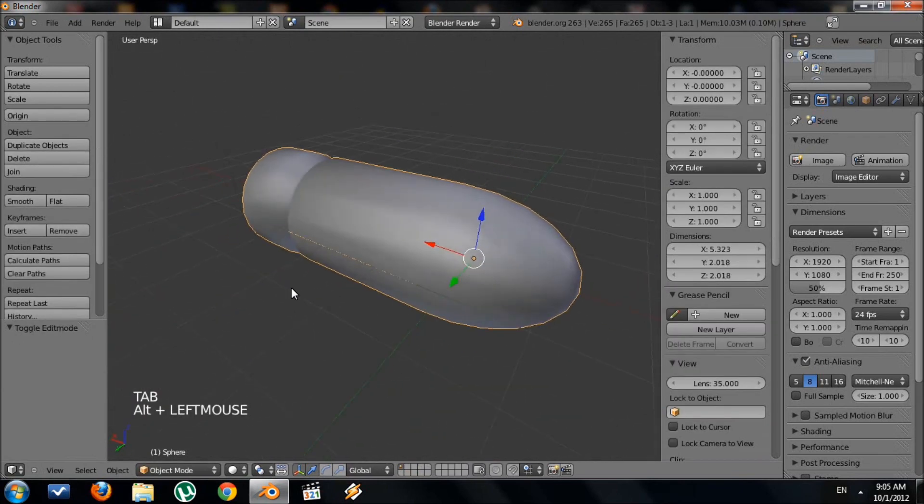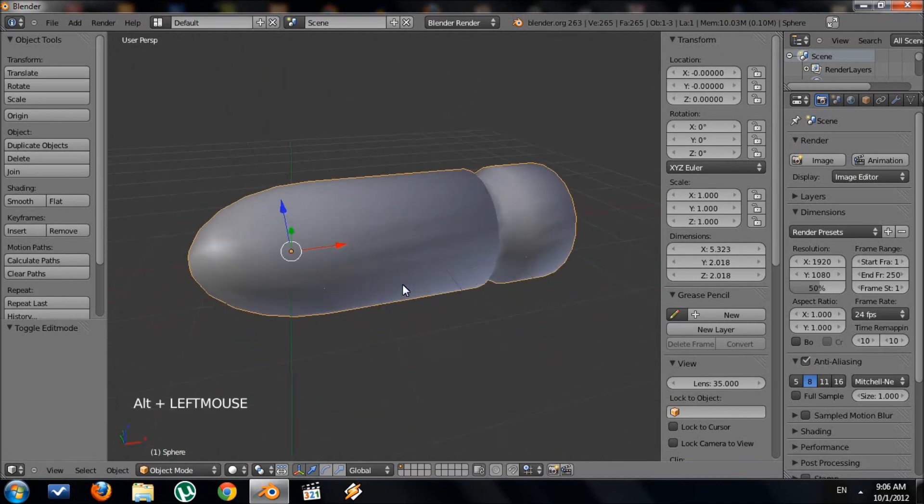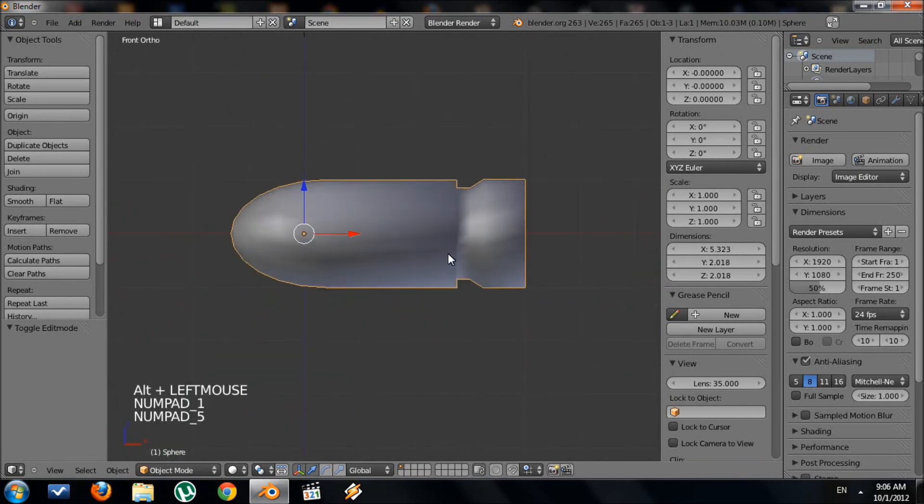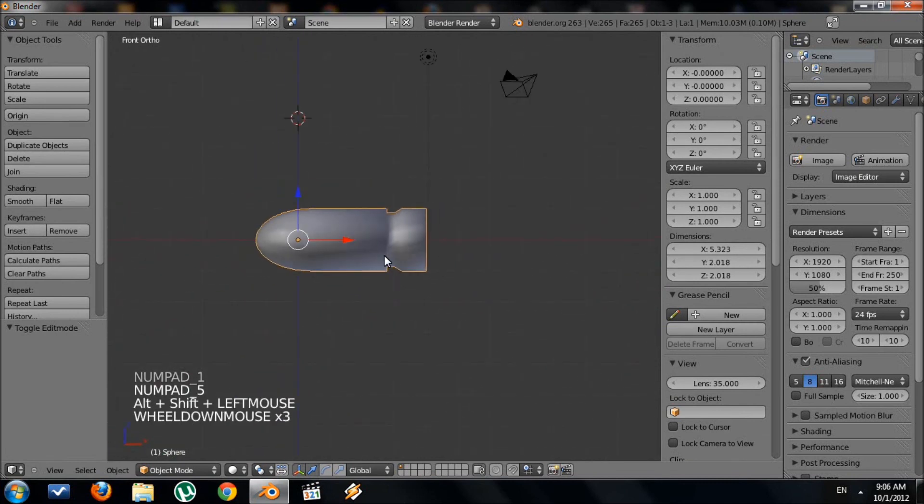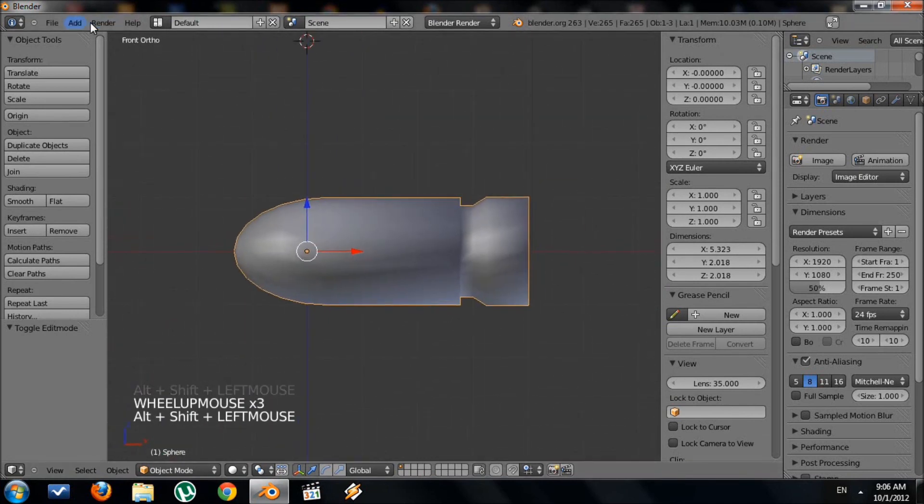See how it looks inside Object Mode. And that's it. That's a bullet.